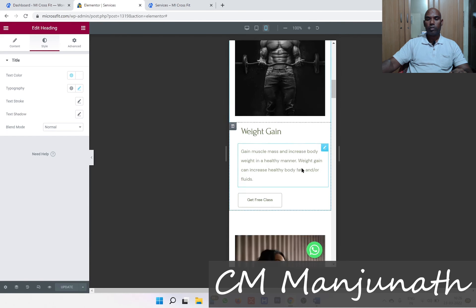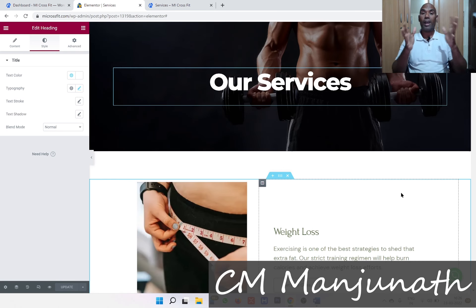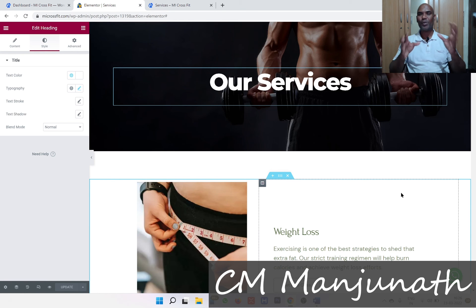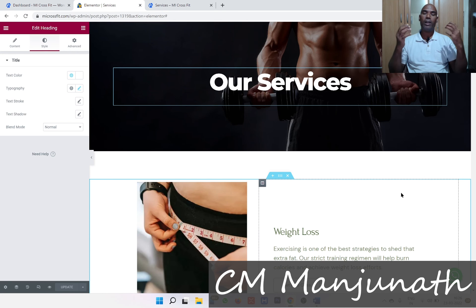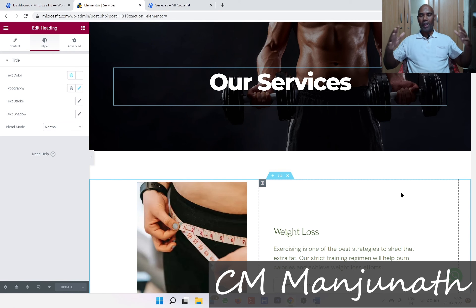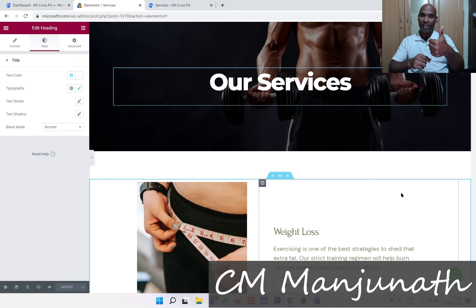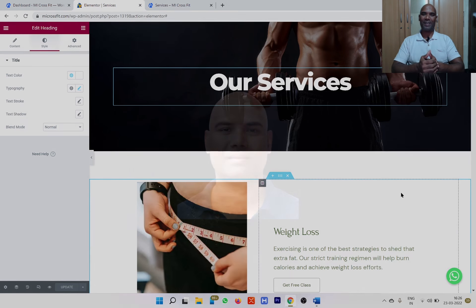So now you know how to do the home page, about page, and the services page. In the next video, I'm going to show you how to create your Contact Us page, and with that we'll be done with this website. I hope this was useful. My name is CM Manjunath — please subscribe to the channel and give a like to this video if you liked it. See you next time!